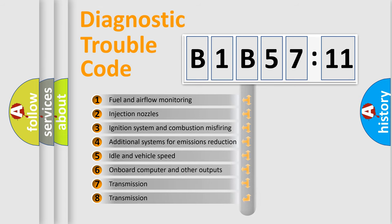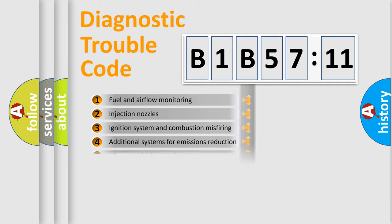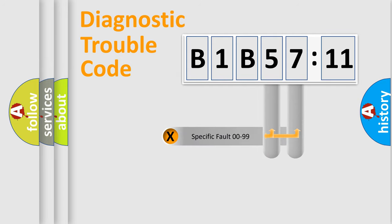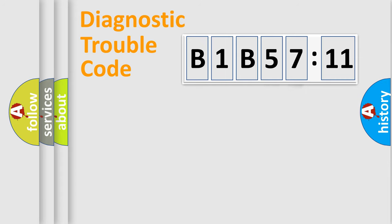The third character specifies a subset of errors. The distribution shown is valid only for the standardized DTC code. Only the last two characters define the specific fault of the group.